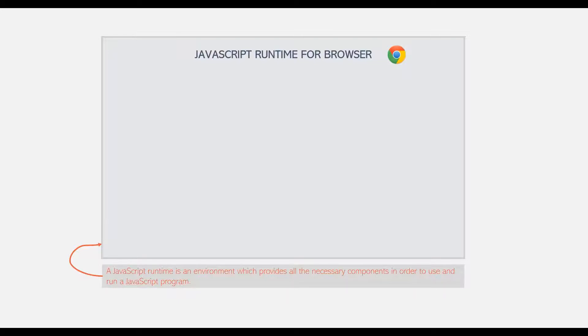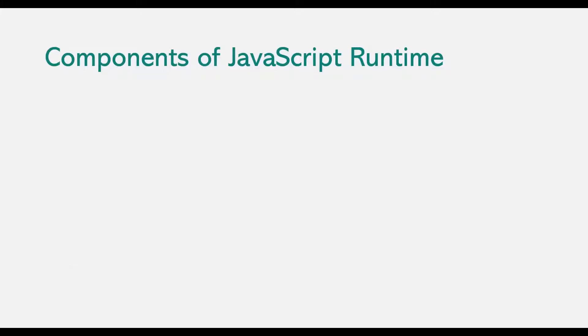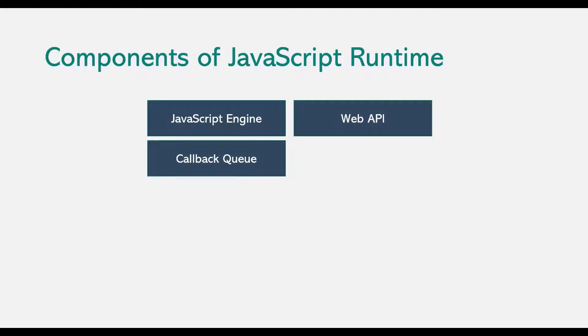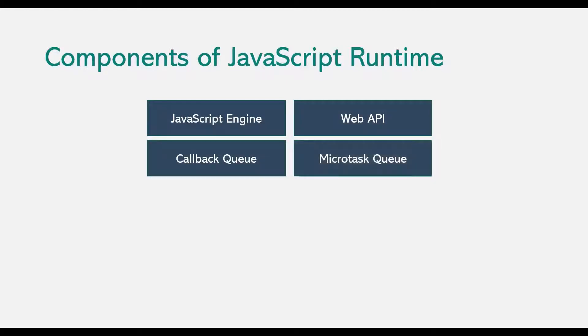Now a JavaScript runtime consists of several components, and in case of browser, a JavaScript runtime consists of JavaScript Engine, Web API, Callback Queue and Microtask Queue.